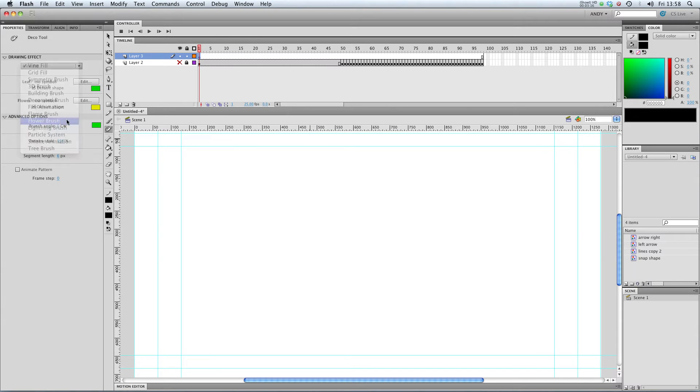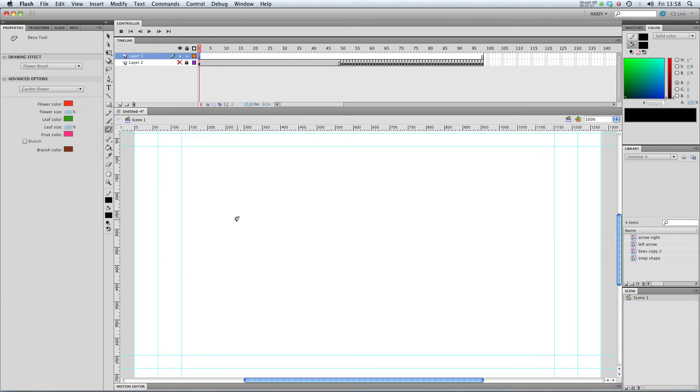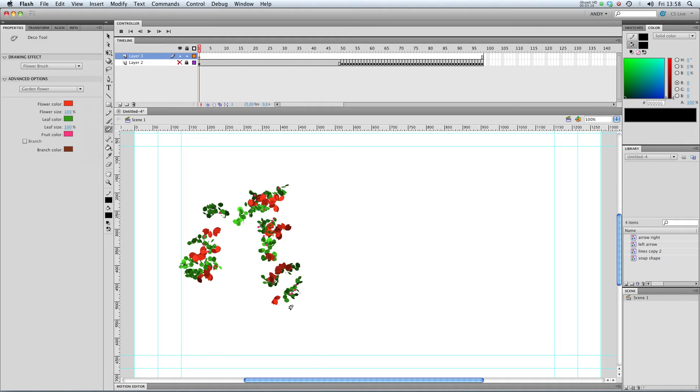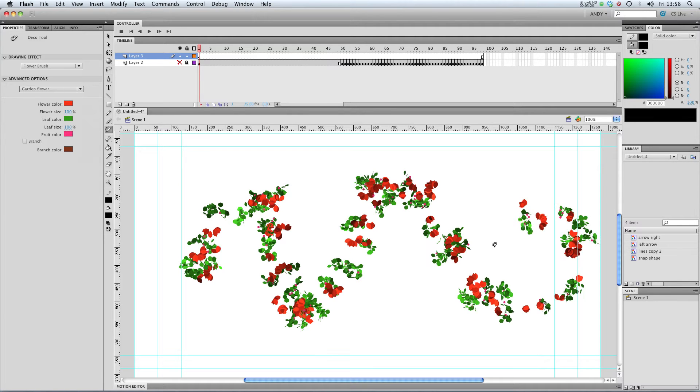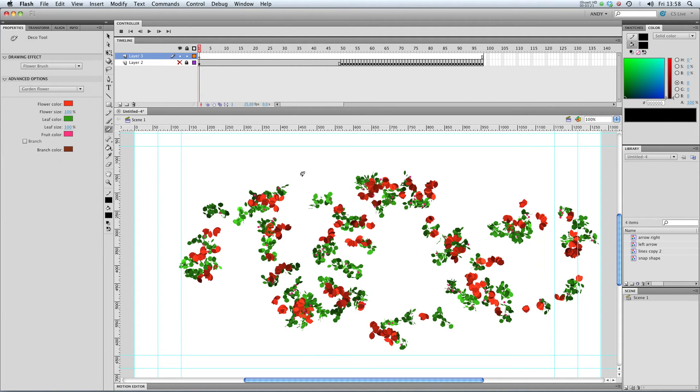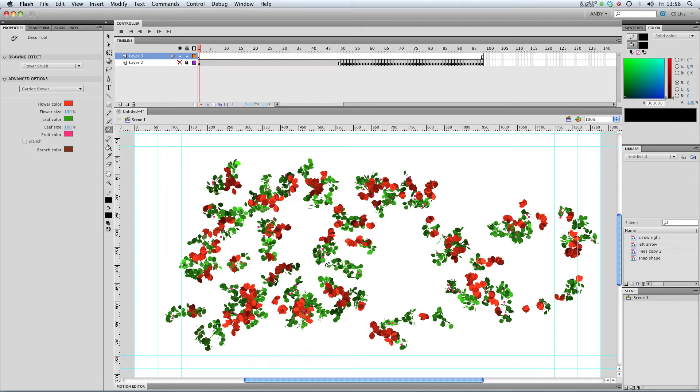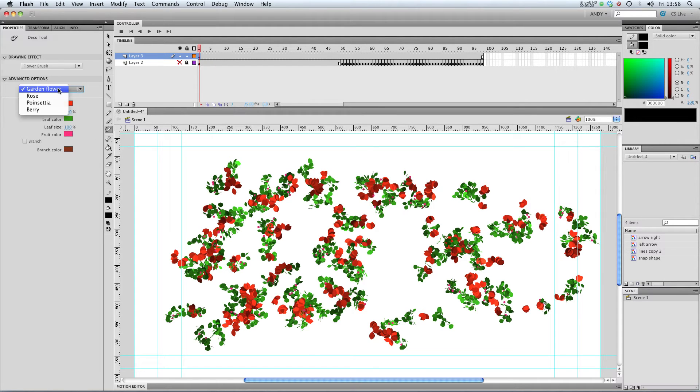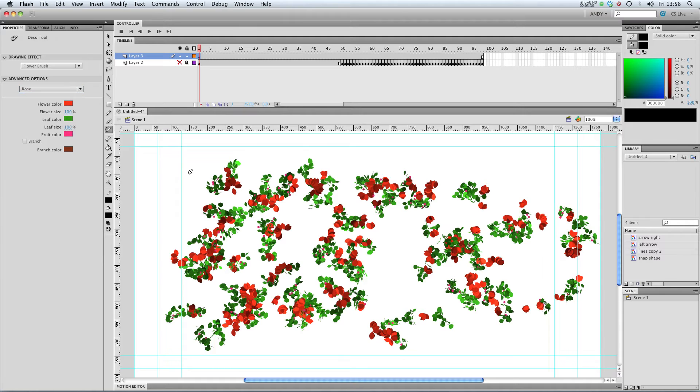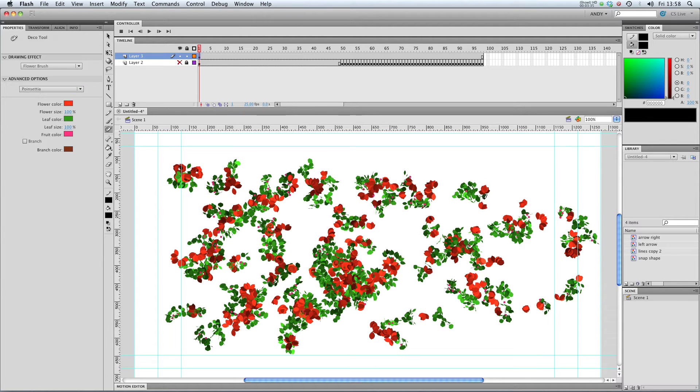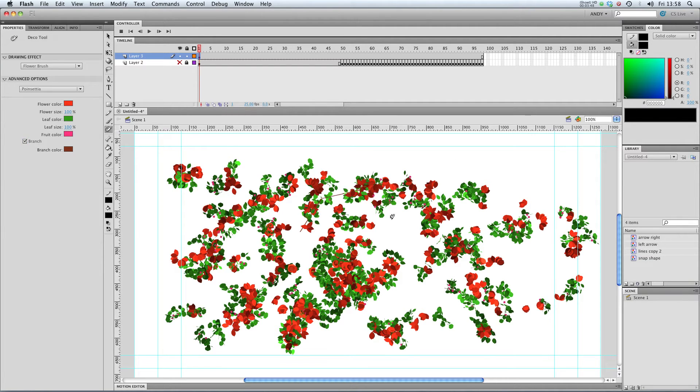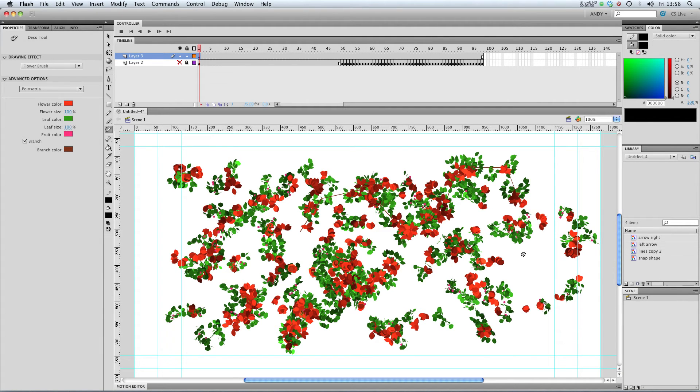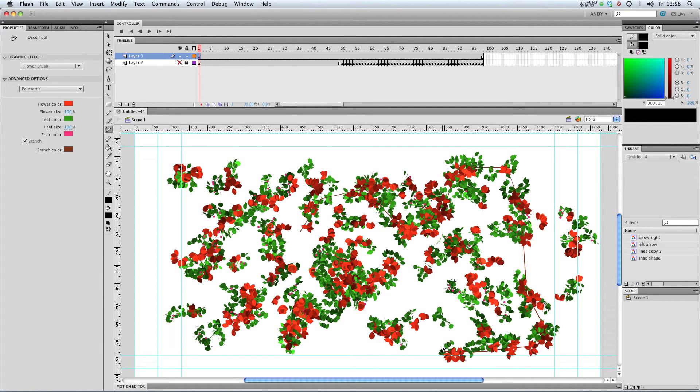Next up, let's take a look at the flower brush. If I draw around with that, you can see that we can create a stroke made of flowers. You can change the flowers from garden flowers to roses. And this would be good if you were wanting to create a floral border for your Flash project. You can select branch to include a branch with your flowers.